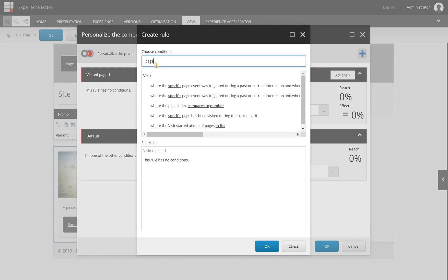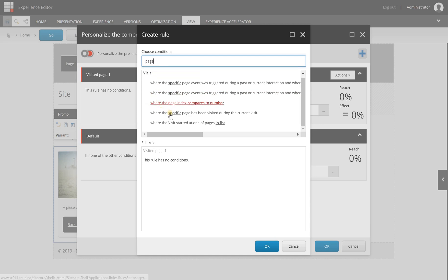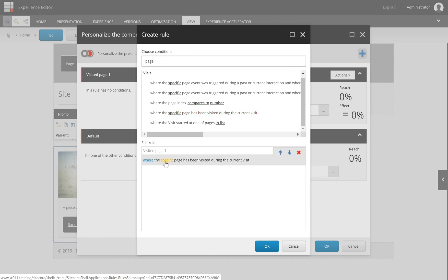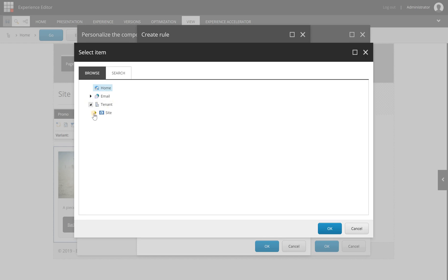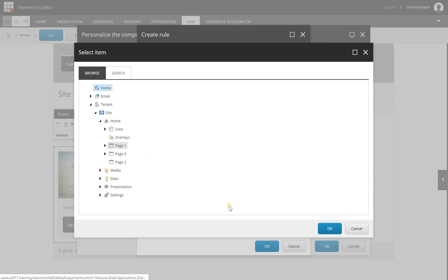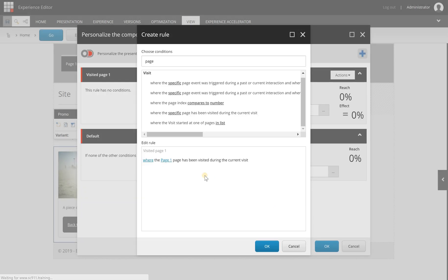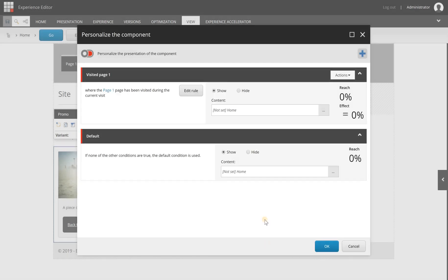What I can do here is look for page and look for where the specific page has been visited during the current visit. It's the one that I want, so I can click on the specific title text and search for my page one. It's here. Select OK. Now it says where the page one page has been visited during the current visit. Hit OK.